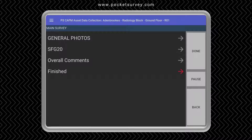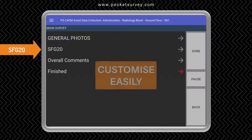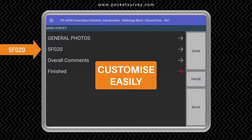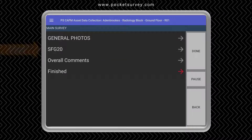The SFG20 section has groups of sections and items based on SFG20. This is a list in Excel that you can edit and manage yourself to enter all your schedule of rates, lifetimes, units of measure, etc. So let's go into this section and do a typical example.